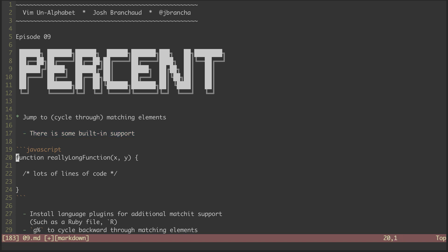Here are some examples of built-in ones that are useful in a lot of common languages. If we are on a curly brace like this, we can hop back and forth between the opening and closing one. Similarly with this block comment syntax. And as you might imagine, we can hop back and forth with these parentheses.